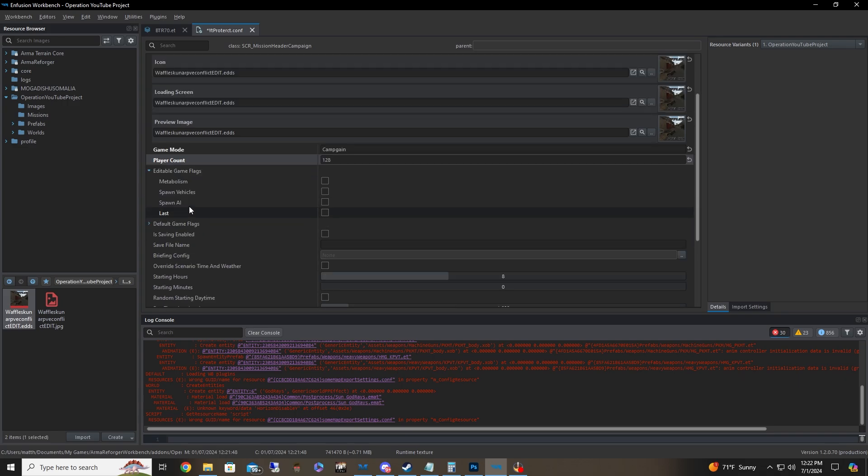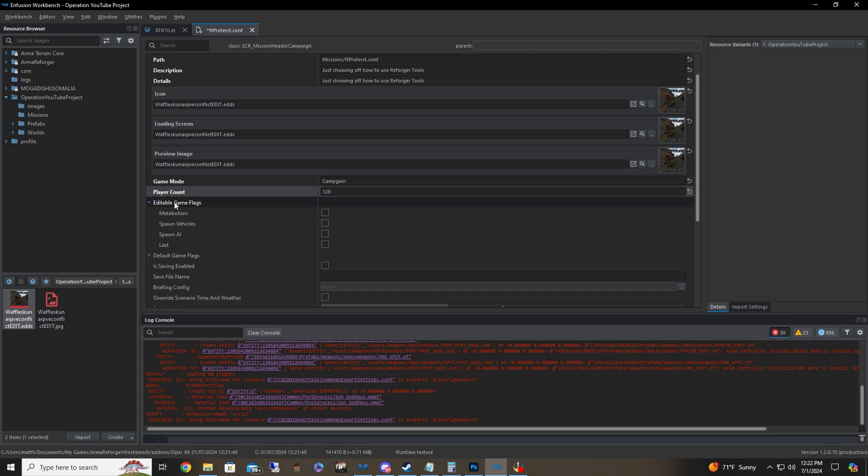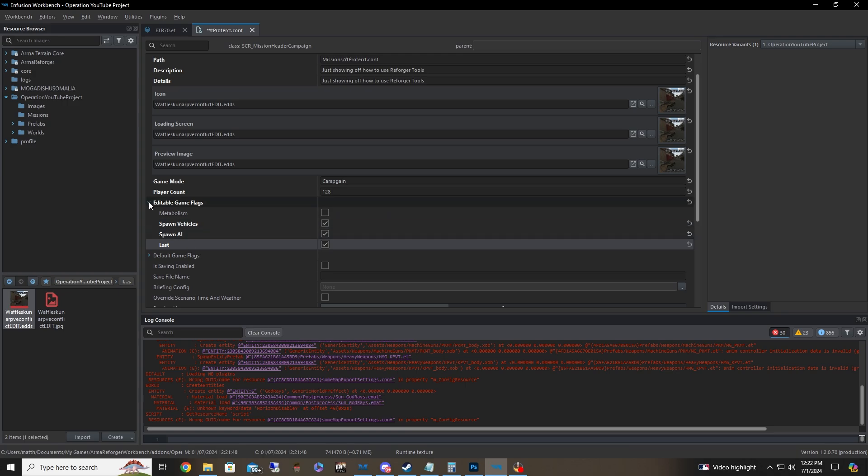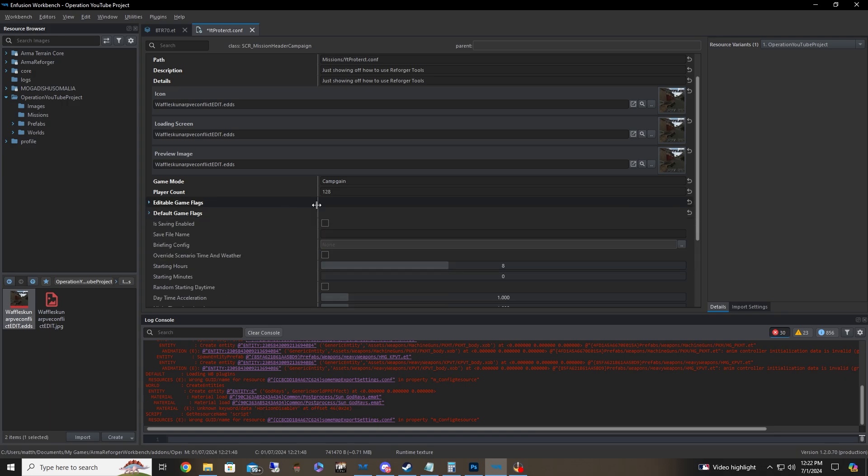Make sure you do go down to editable game flags. Make sure you pop these on or else all this stuff that you put down, like the AI and vehicles, they will not spawn, which is very funny. My first time doing one, it took me two hours to figure that one out. That's great.